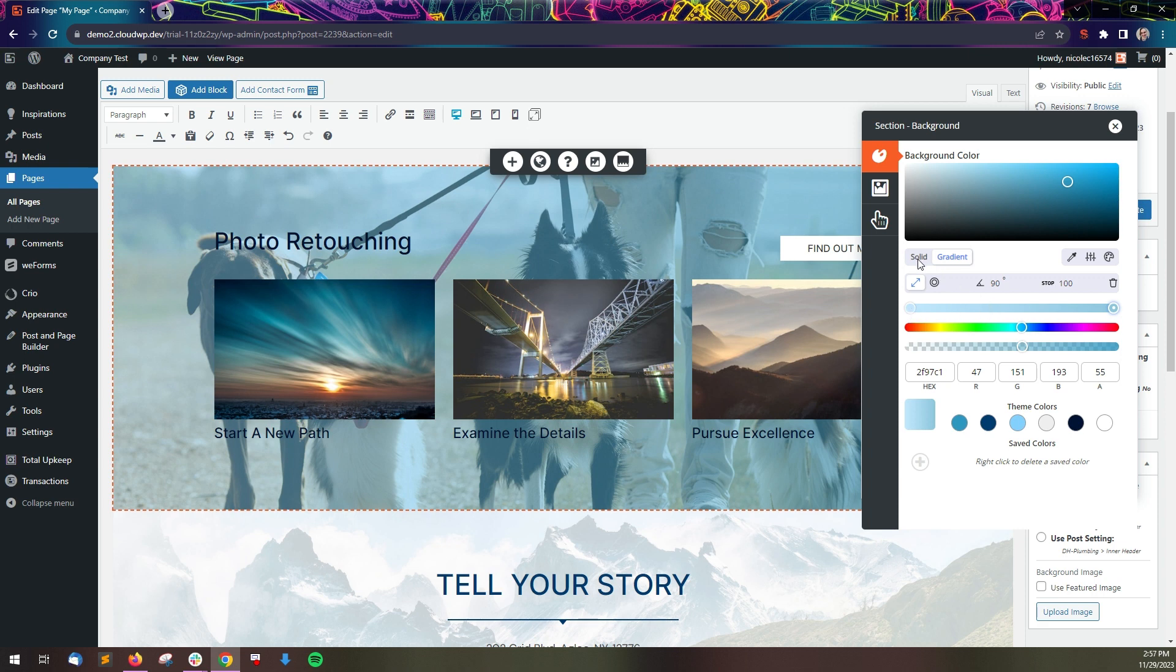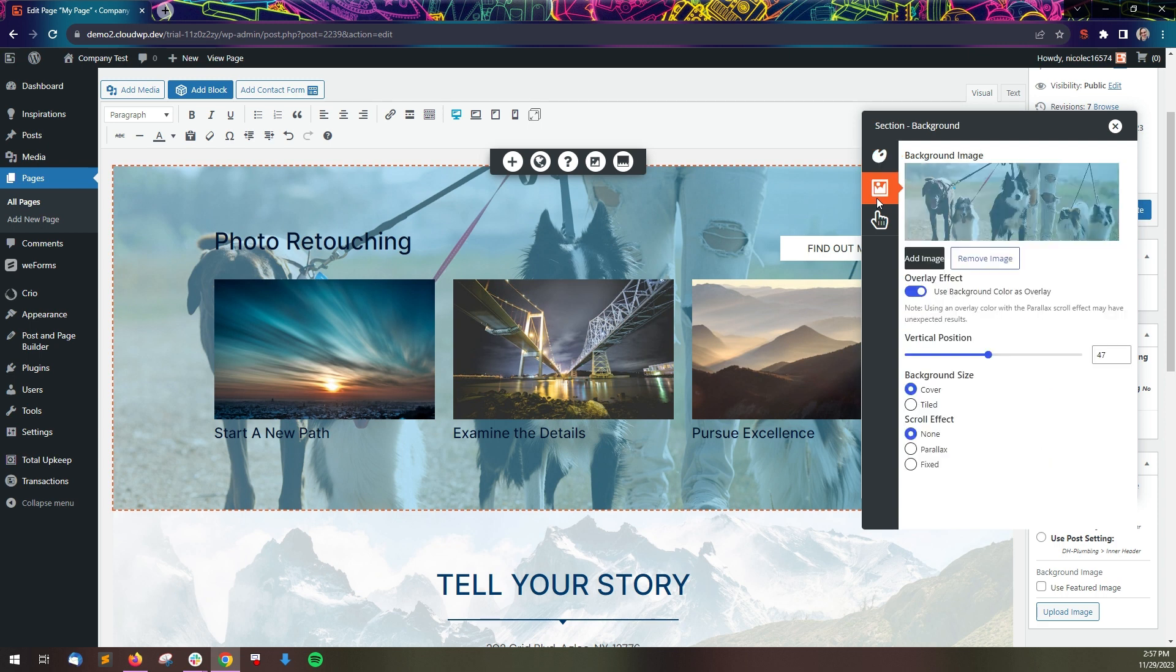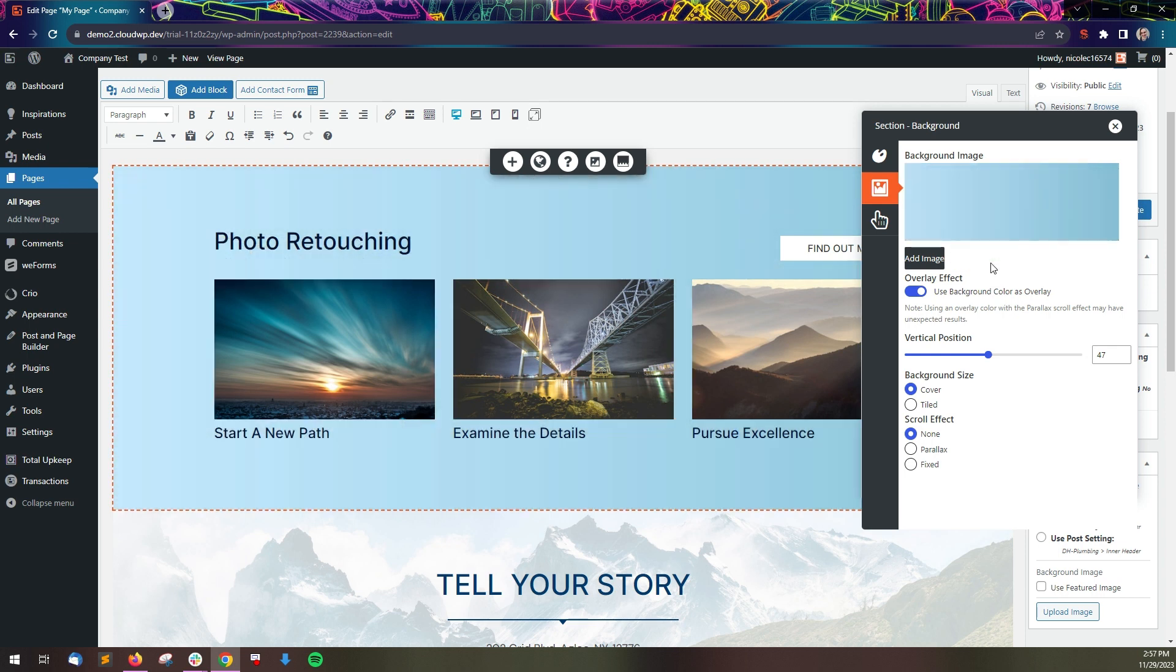To remove a background image, navigate back to the background image panel and click the remove image button.